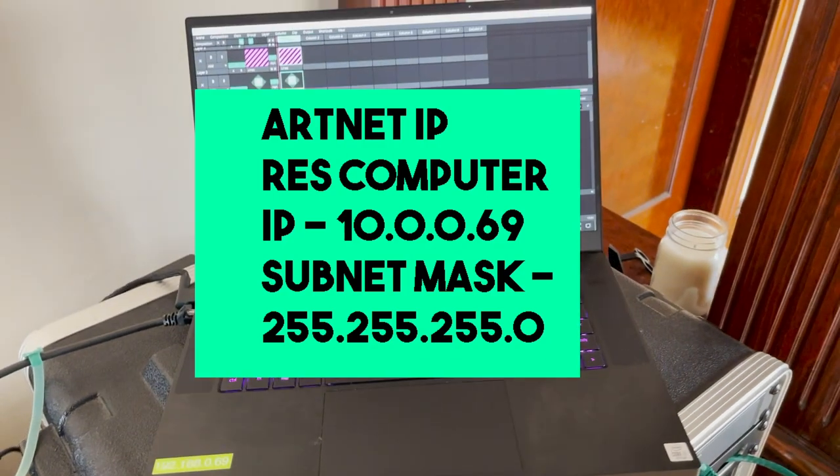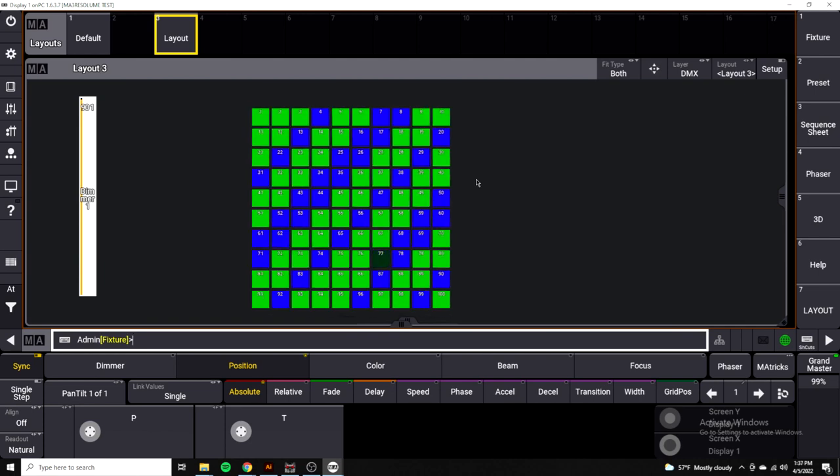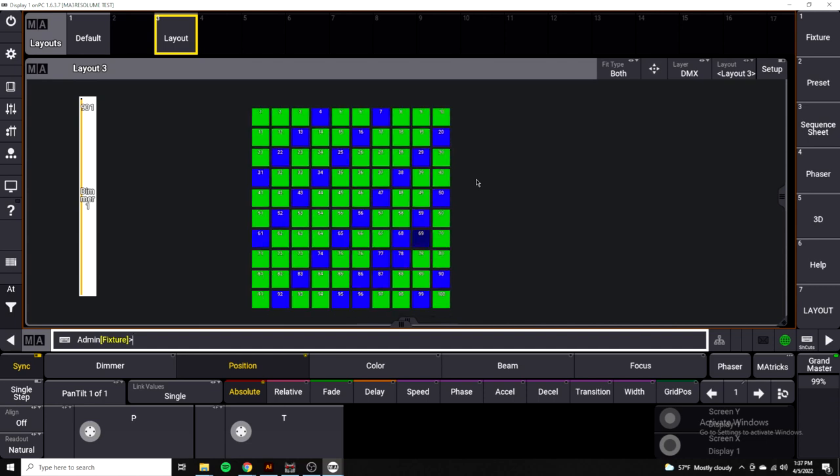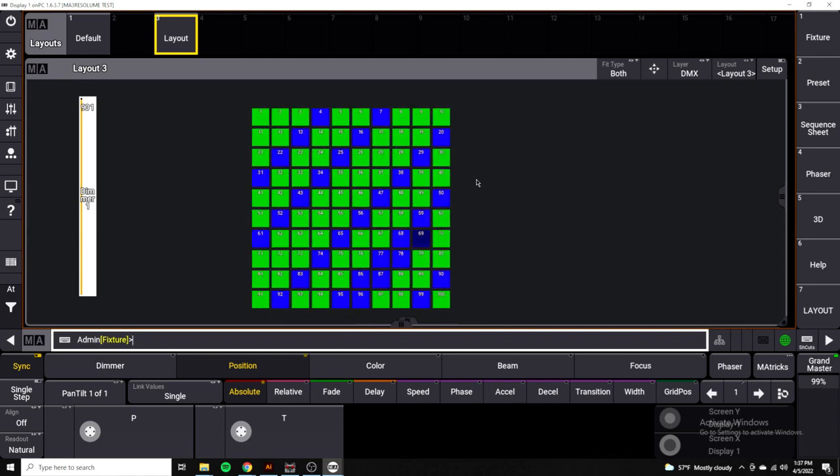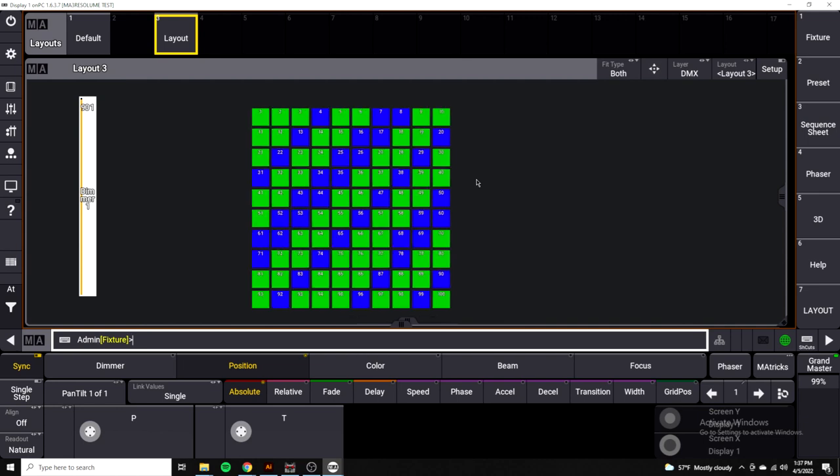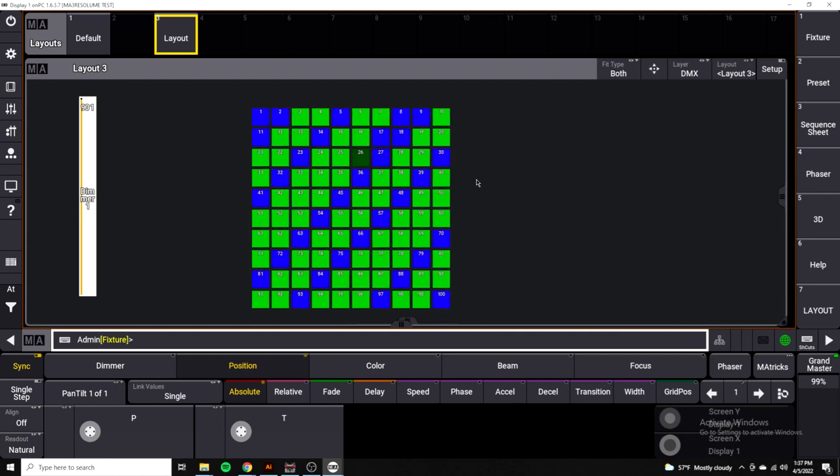I hope this was helpful to do this on the newest version of Resolume. I know that some of the settings are a little different in preferences. There's not an output tab anymore. I will say all the output side of Artnet is handled in the advanced output section now, and all the input side of the Artnet is only handled in the preferences tabs. I hope this was helpful. Thanks for watching.